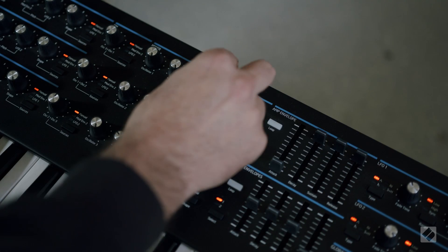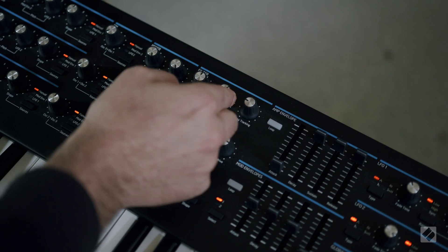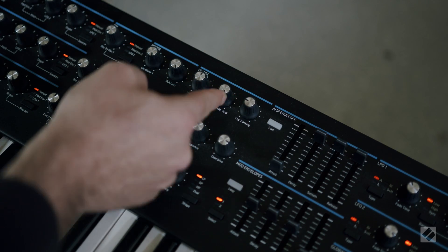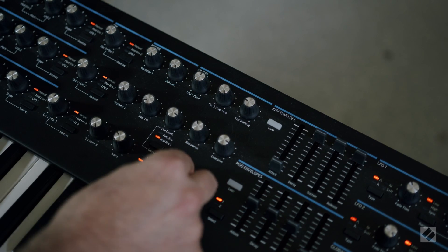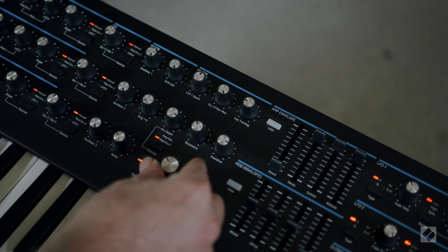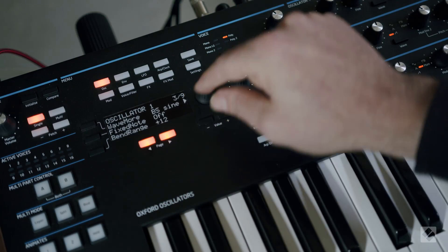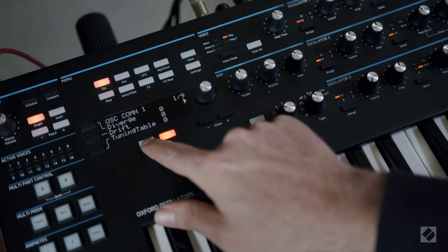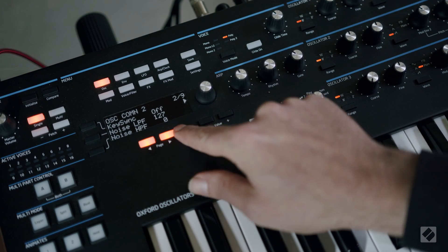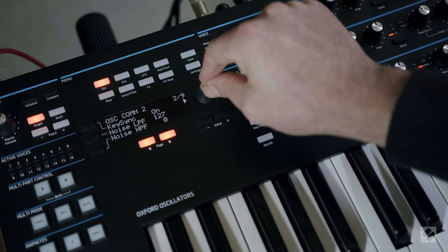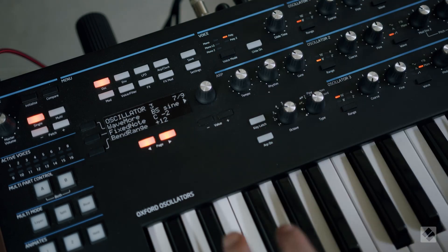Then turn up Oscillator 3 filter mod and close the filter cutoff frequency. We want to turn Oscillator Keysync on so the waveform phase resets on each key press.